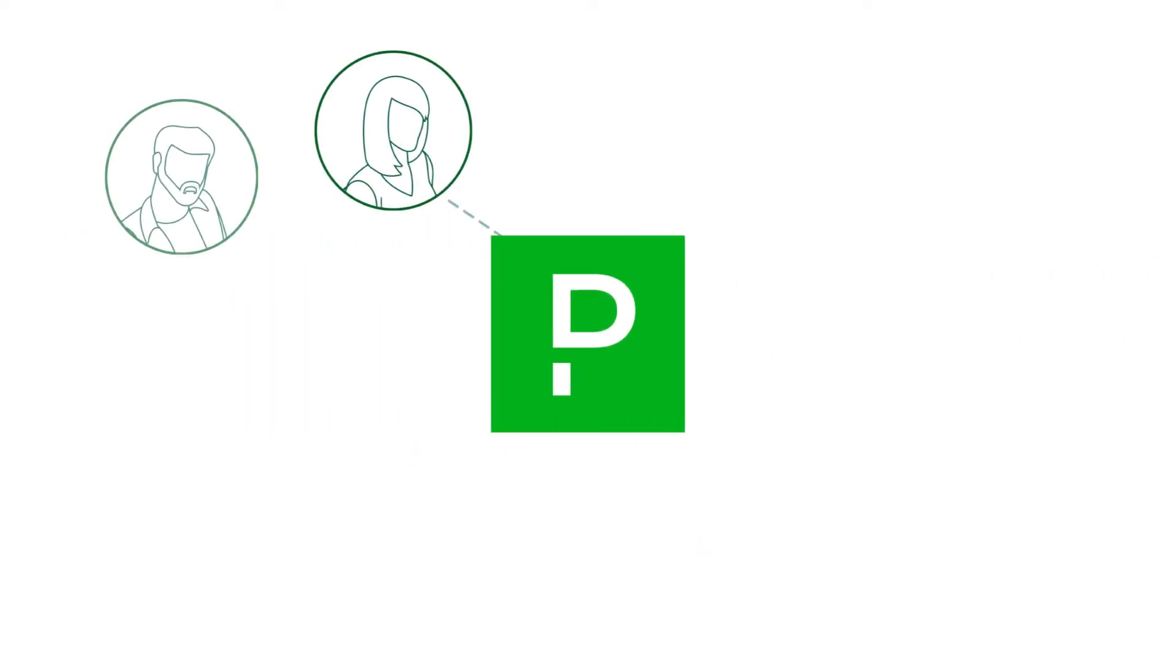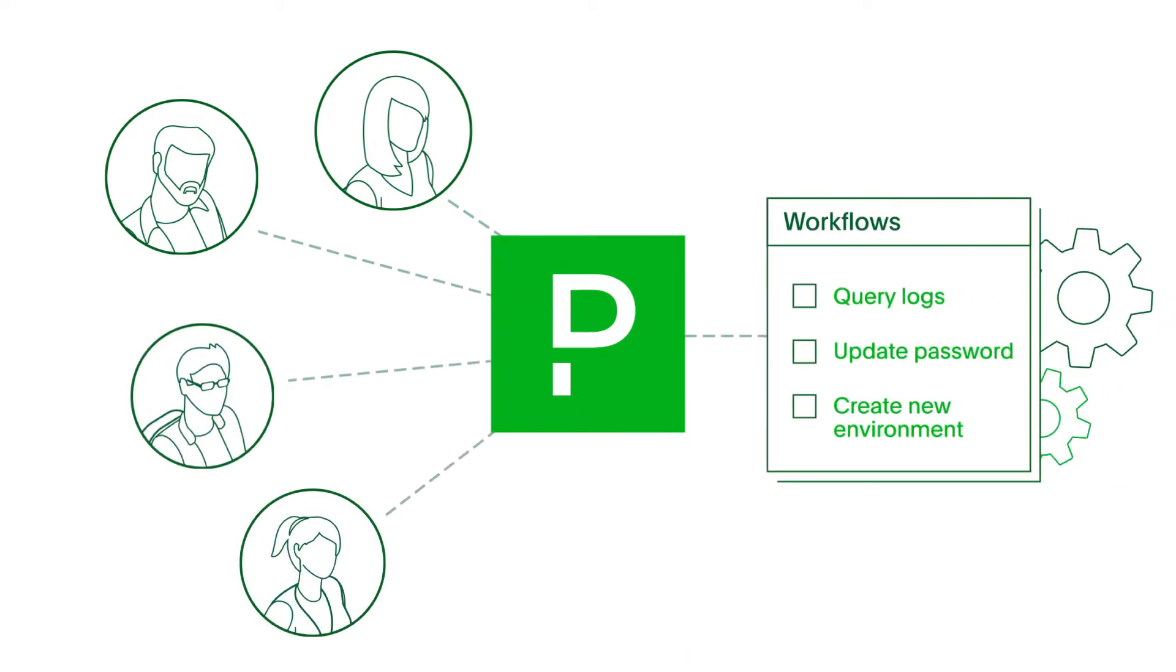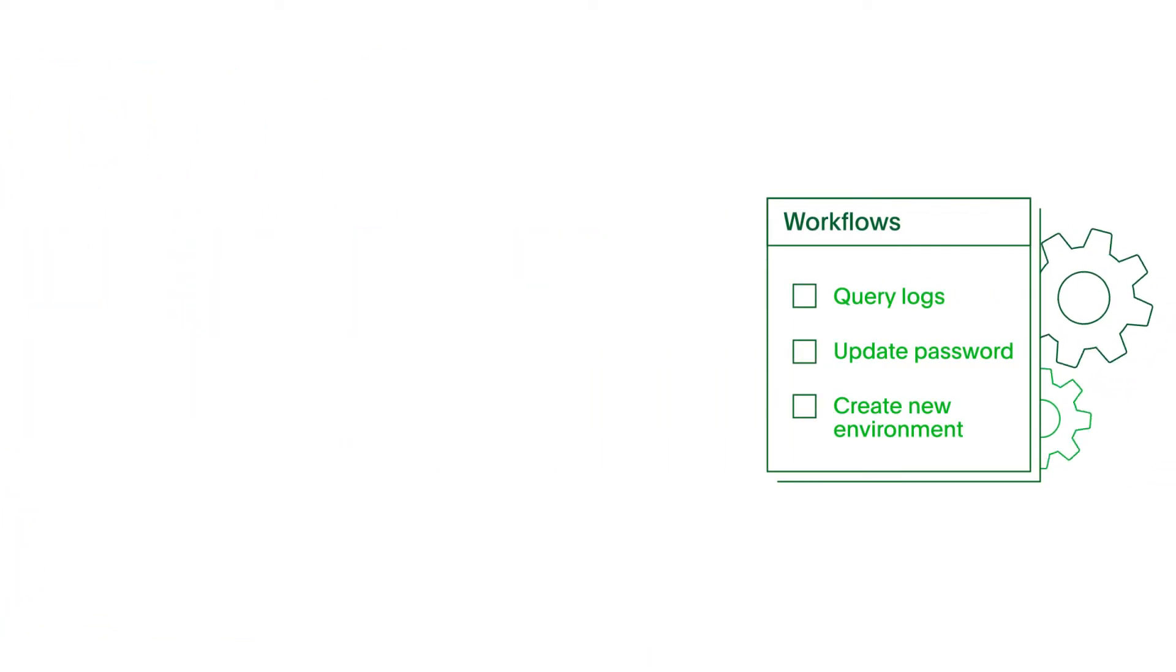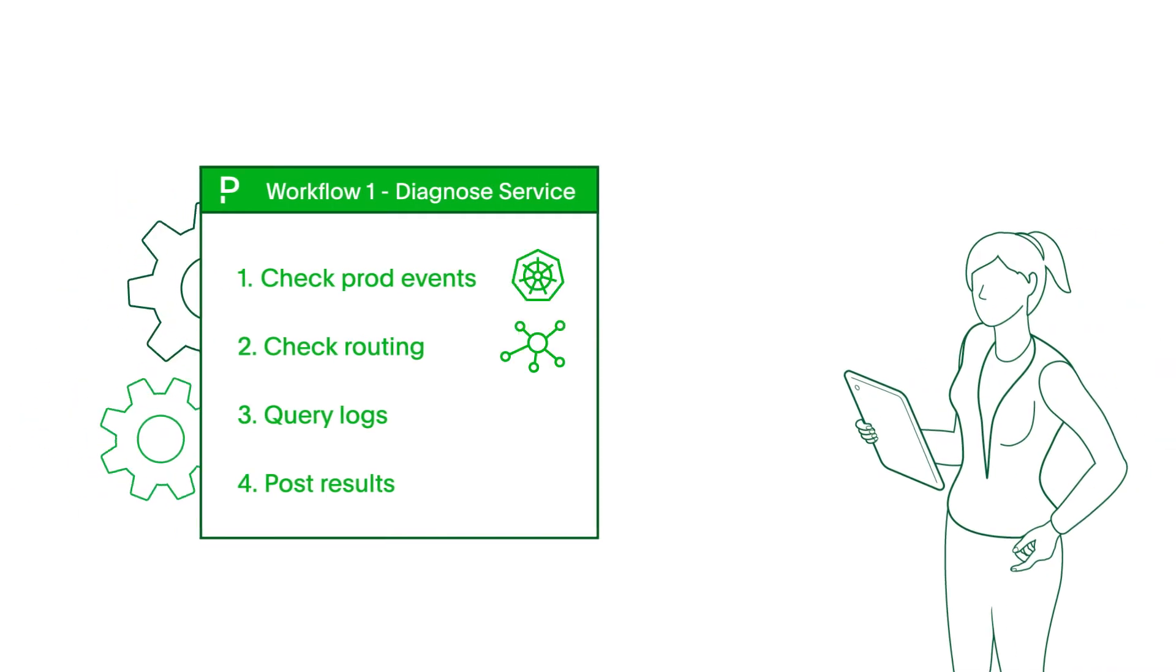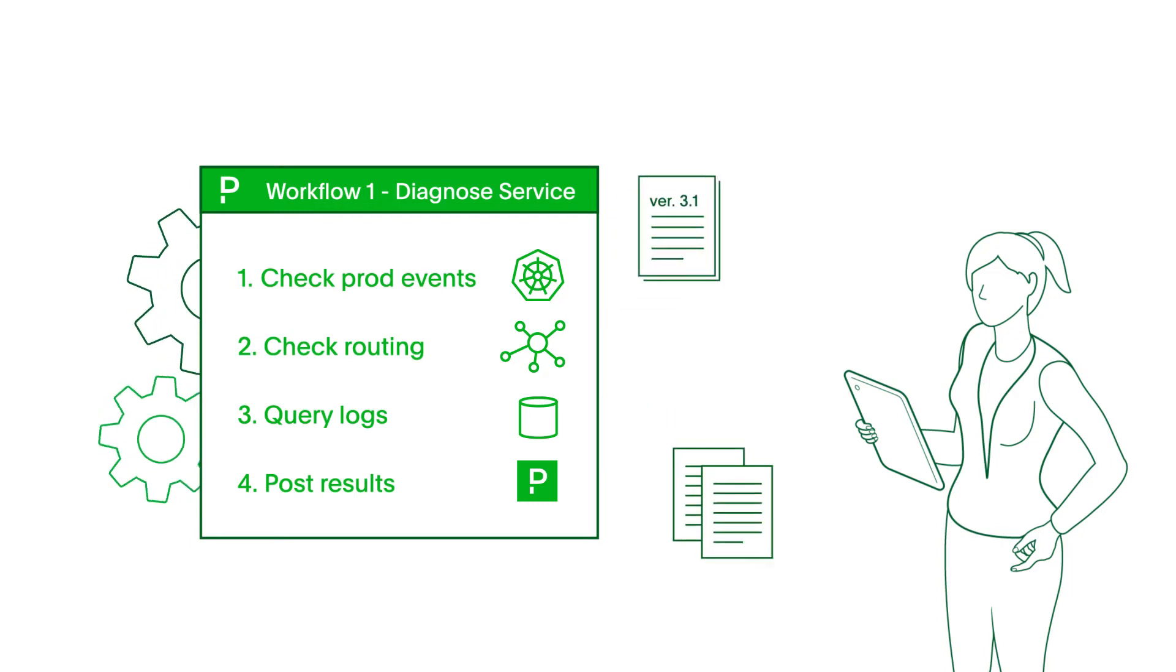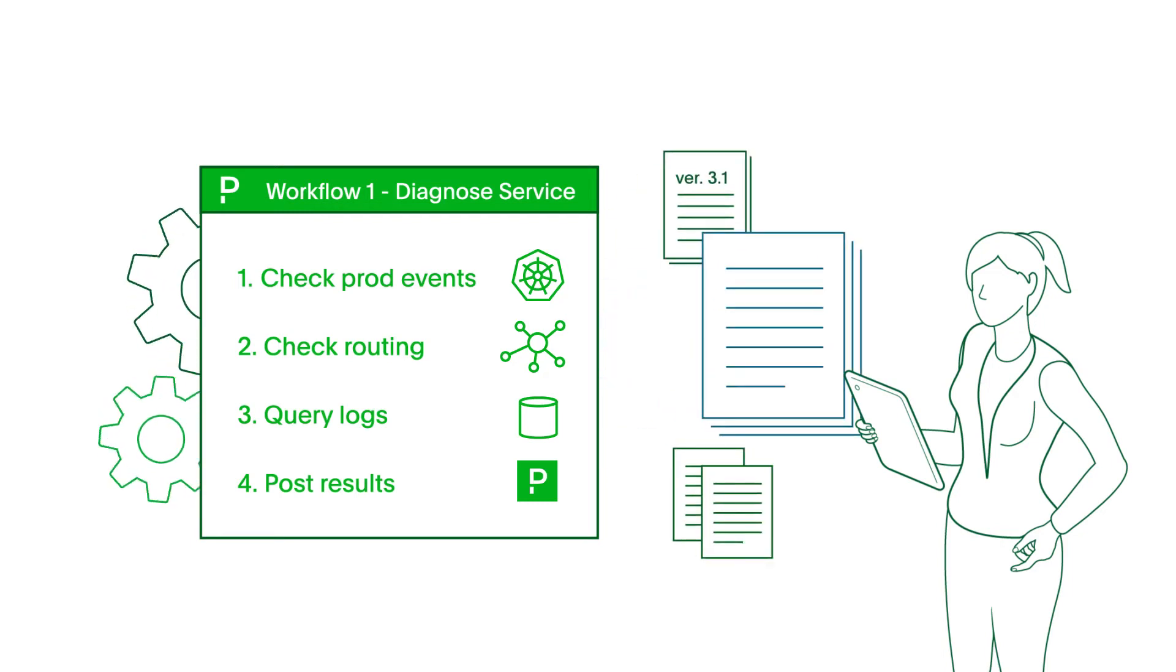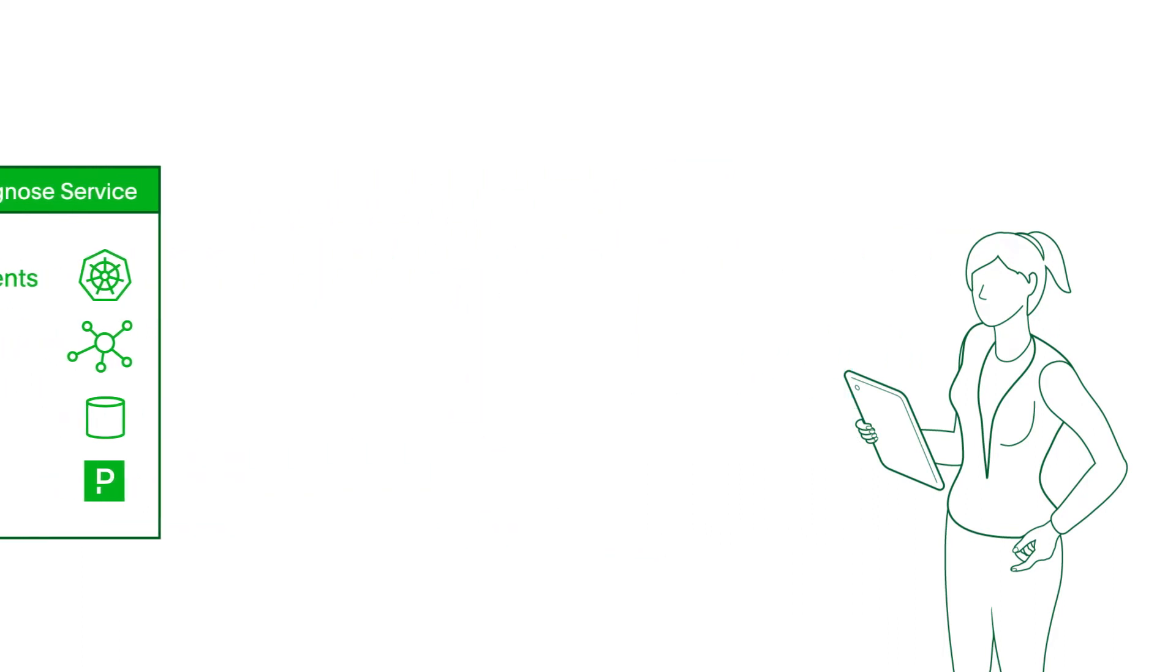Customers can use process automation to delegate to the right people in your organization. Now users get self-service access to automations that previously only subject matter experts could perform. PagerDuty automates IT workflows and processes, replacing the previously manual procedures found in documentation.